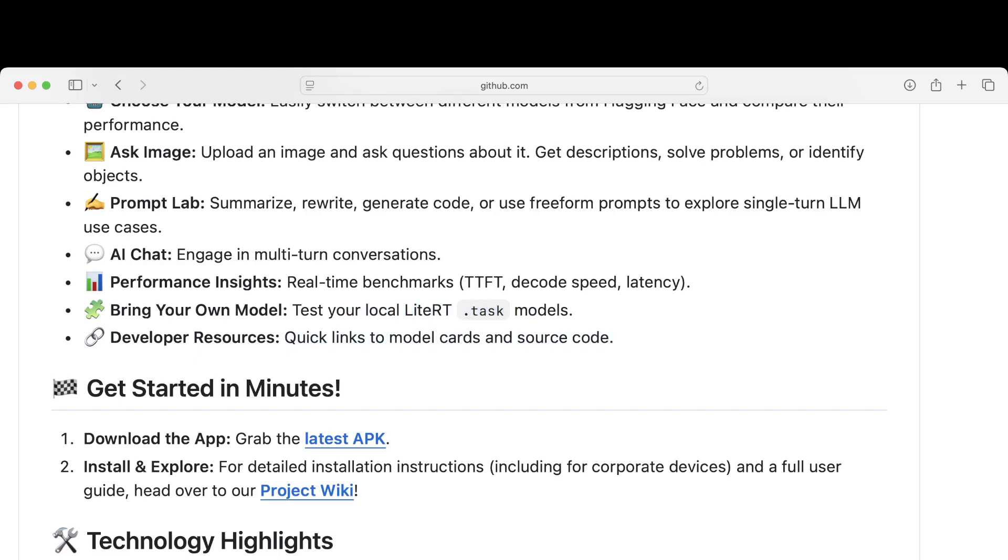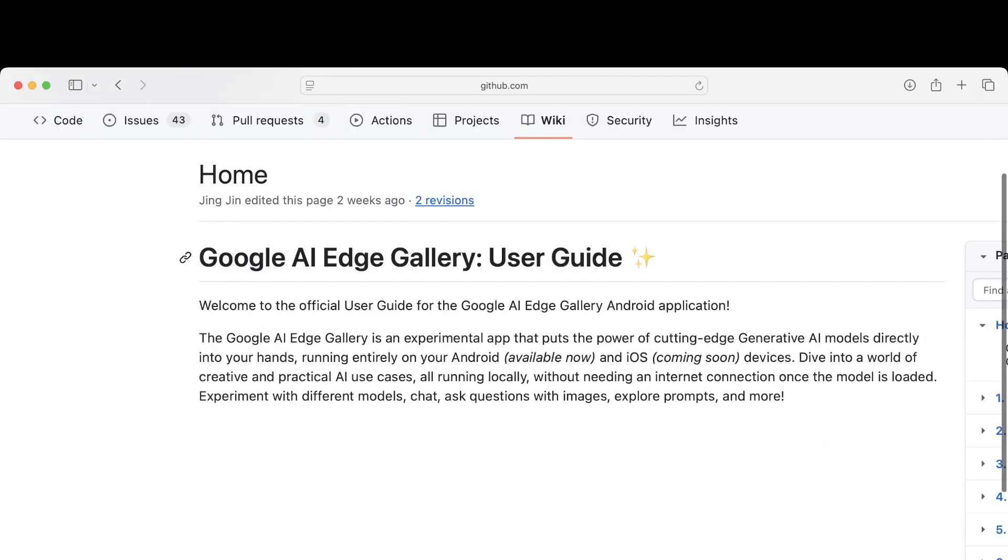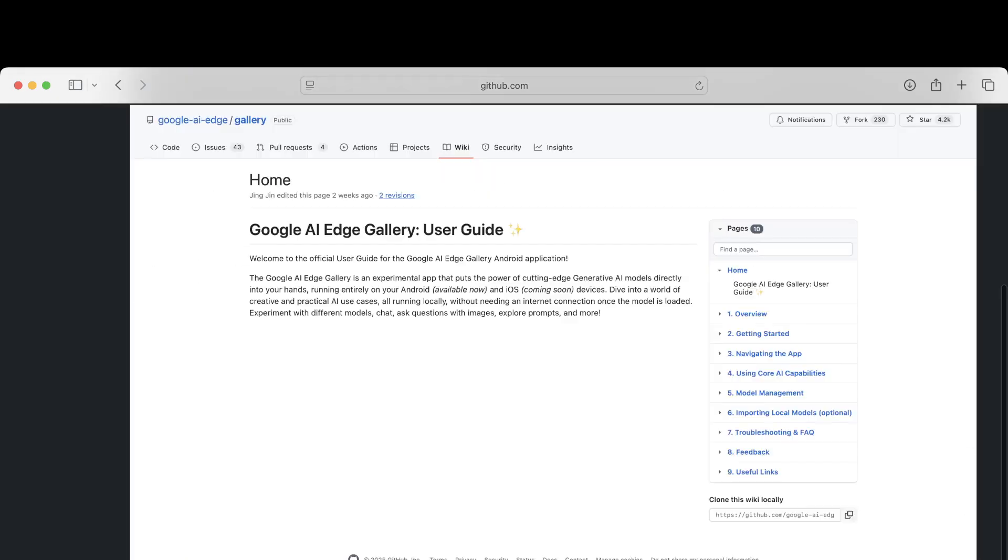And the APK is already available, and there's a project wiki. Let's look at the project wiki here. There's a full user guide. Seems like it's pretty detailed.